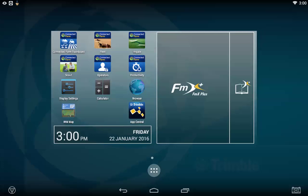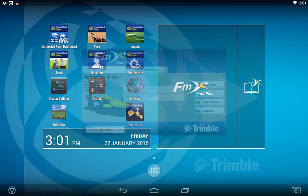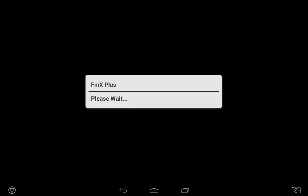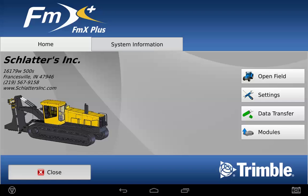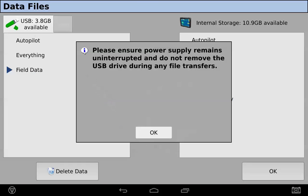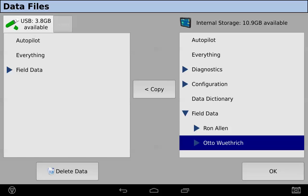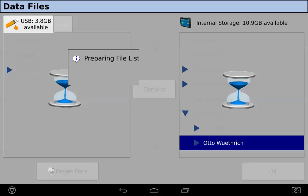Before you can use the IWM map app, you have to have a USB drive plugged into the TMX display and field data copied from the FMX plus app onto the USB. So you'll open up the FMX plus app, go to data transfer, click the arrow beside field data, click the client that you want to work with, and copy that data to the USB drive.